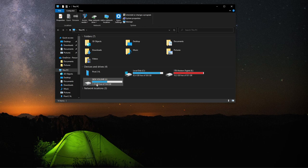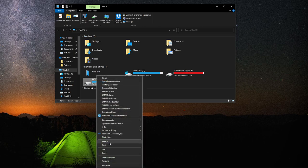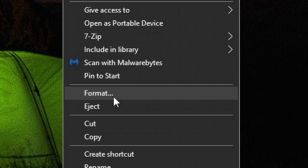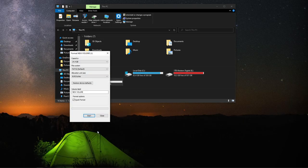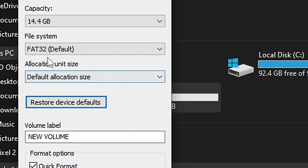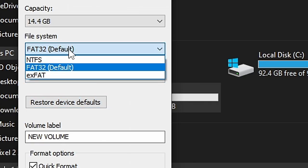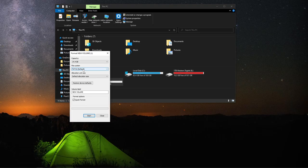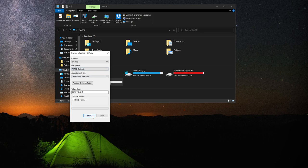Mine's called New Volume J. I'm going to right click. I'm going to look for format here. Click on it. I'm going to click on Restore Device Defaults. As you can see, my file system defaults to FAT32. You can click on Start.